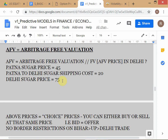You can buy or sell Delhi sugar at 75 — remember, 75 is a choice price. A choice price means both bid and offer are the same; you can either sell or buy at that price. All prices here — 75, 45, and 20 — are choice prices. In the AFV framework, you are always comparing two alternatives: directly transacting in the Delhi sugar market, or creating a synthetic equivalent position.